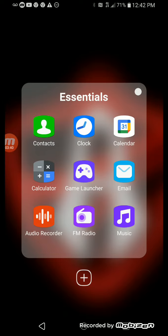Then I have Calendar, Email, Music, FM Radio, Game Launcher, Clock, Contacts, Calculator, Audio Recorder.